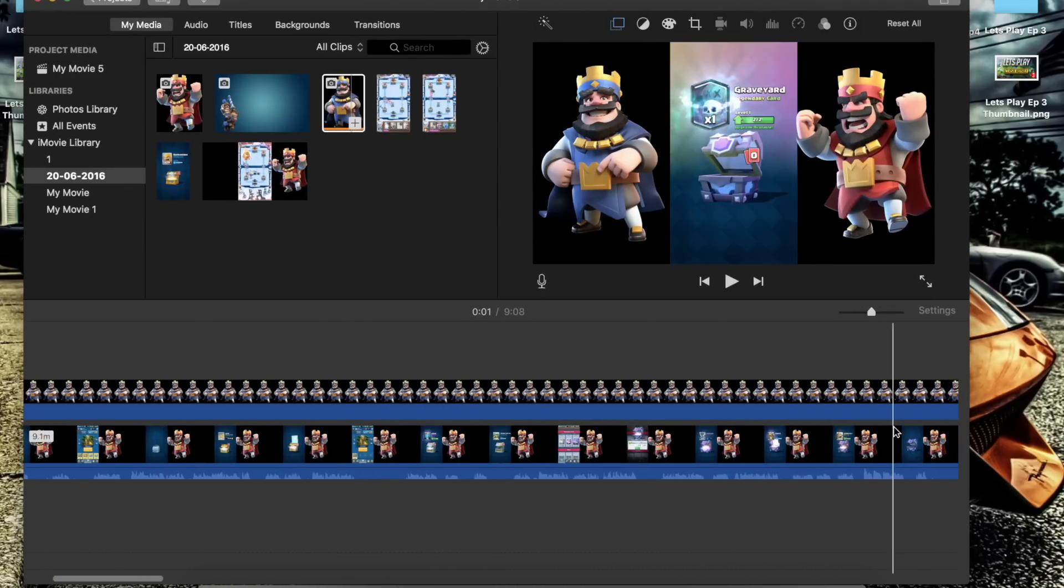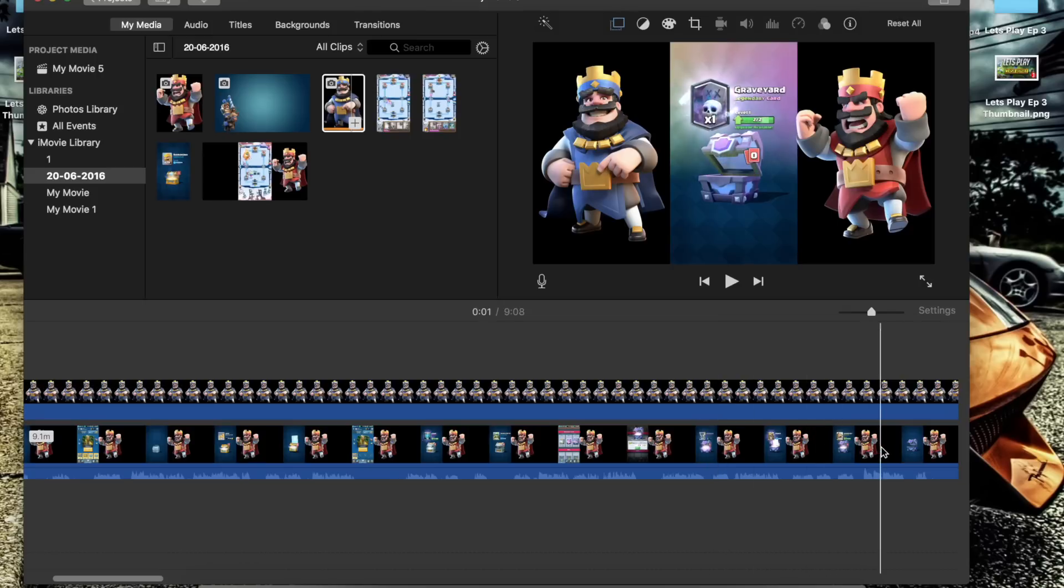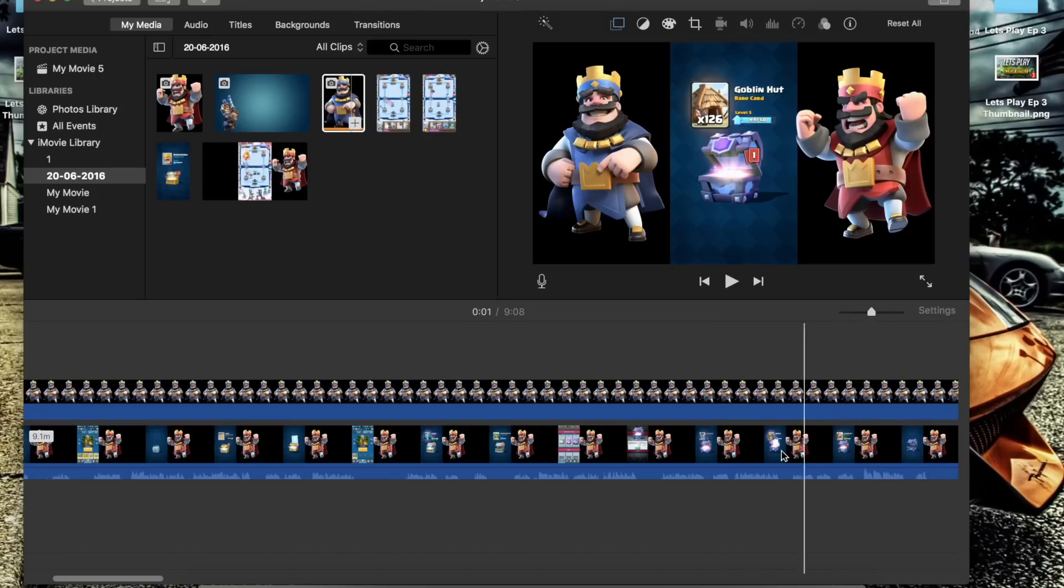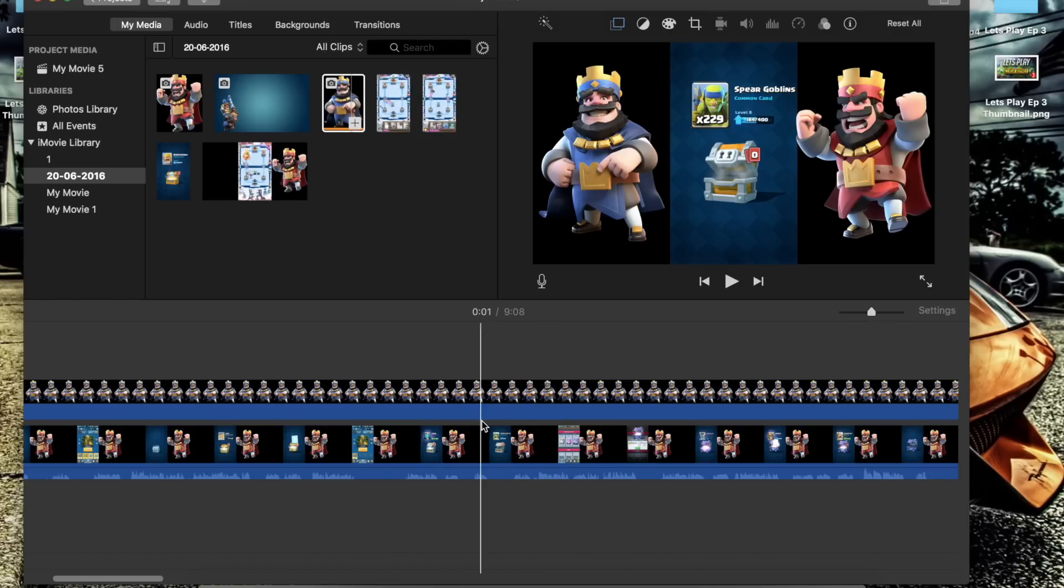So once you've got your video all sorted, all finished, for example my Let's Play episode 3 which I've just finished editing and putting the audio to